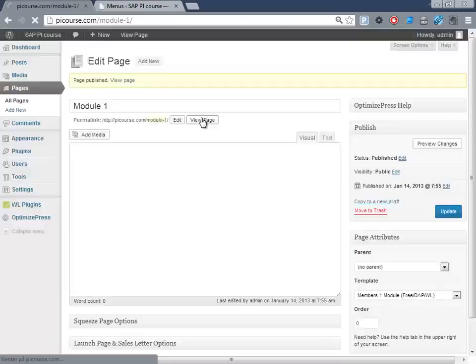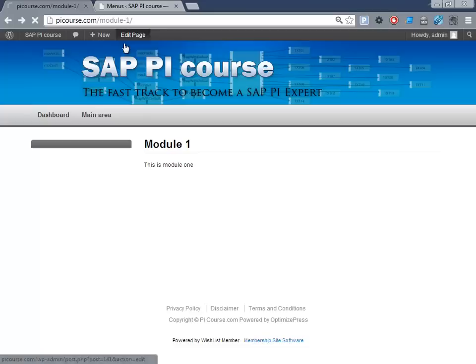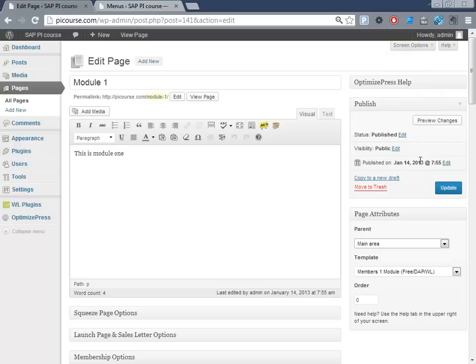And we view the page again. So now we have the main area here. And below this, we need to make sure that this one is indented or has the main area as the parent, otherwise it doesn't know really how the pages fit together.